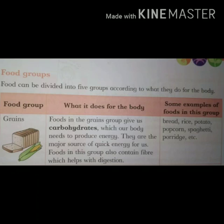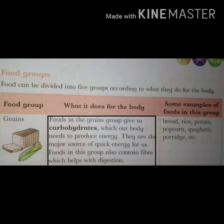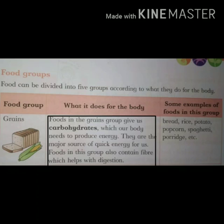Number 1 is Grains. Grains means anaj. Foods in the grain group give us carbohydrates, which our body needs to produce energy. They are the major source of quick energy for us. Foods in this group also contain fiber, which helps with digestion. Grain group ke foods hame carbohydrates provide kerti hai, jinki humari body ko energy produce kerne ke liye zaroorat hoti hai. Humari liye quick energy ka ek major source hai. Is group ke foods fiber bhi contain kerti hai, jo ke digestion mein help kerti hai.